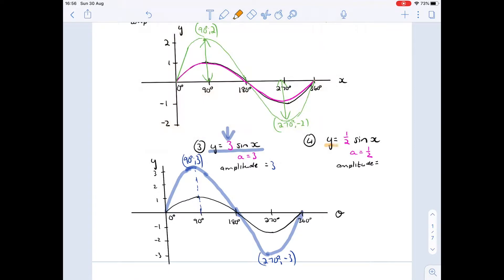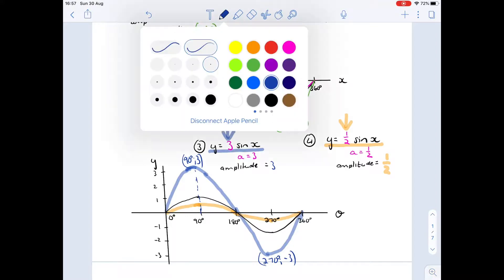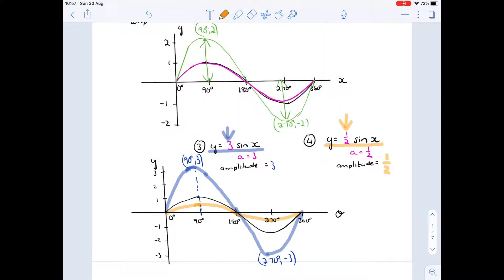Now y = ½·sin(x): 'a' takes on the value of one half. The amplitude is going to be one half. At 90° instead of going to one, it only reaches one half, and then down to minus one half — much smaller. As 'a' gets smaller, the stretch gets smaller. Key values: at 90° it goes up to one half; at 270° it goes down to minus one half. The effect of 'a' affects the amplitude — the stretch up and down.